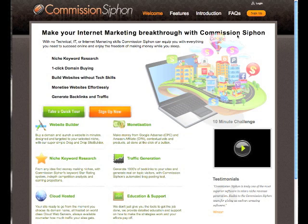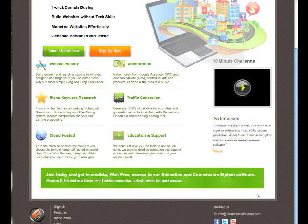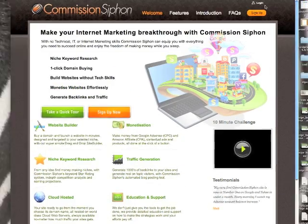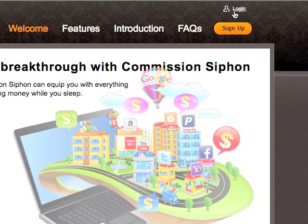The first step you need to complete is logging in. You should receive your username and password via email. If you haven't done that, simply go down to the bottom and contact us and we'll get straight back to you with those details.